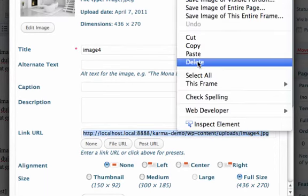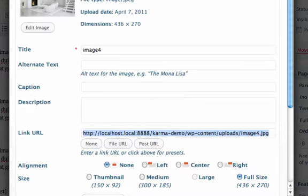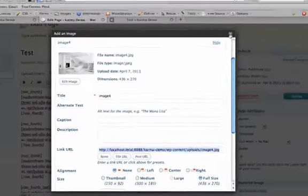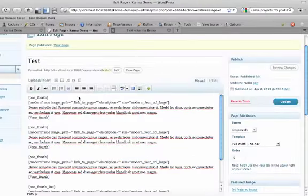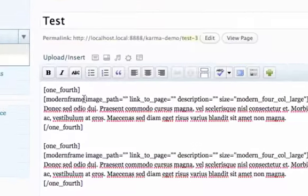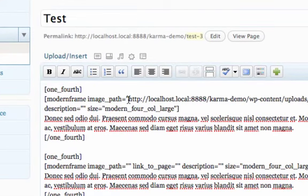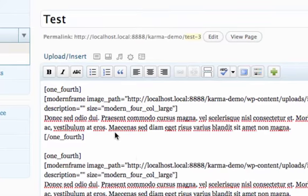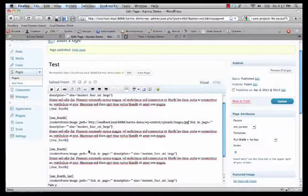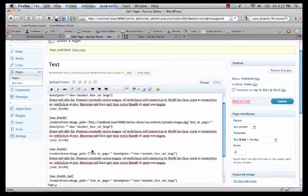And close the window. And then right here where it says image path, just in between the quotes you just want to paste in the full URL that you just copied. So we're just going to go through and do that to all four.